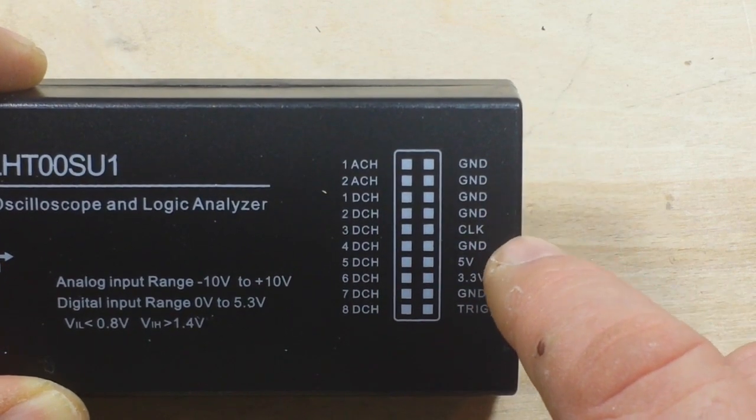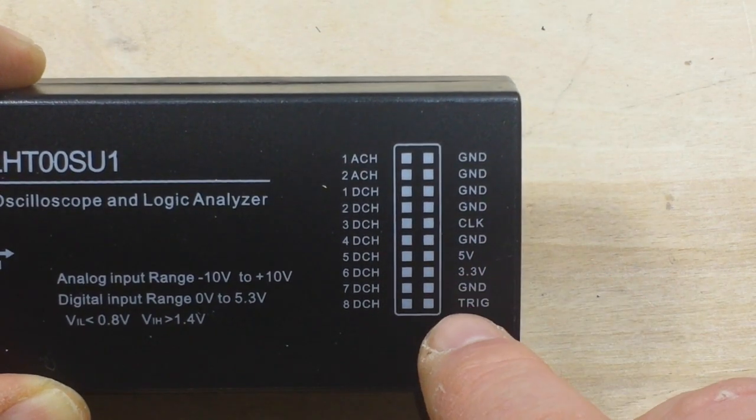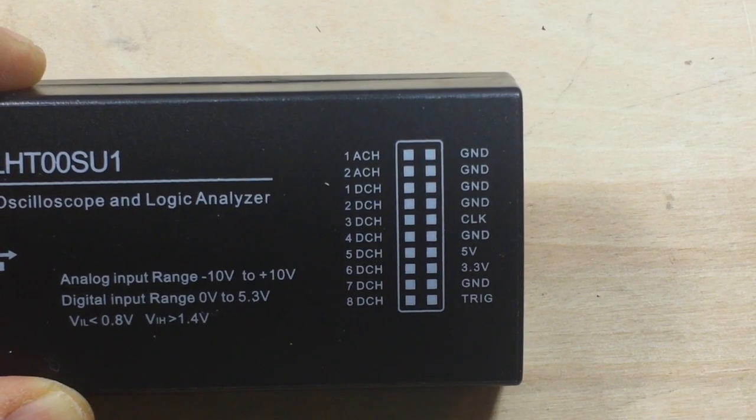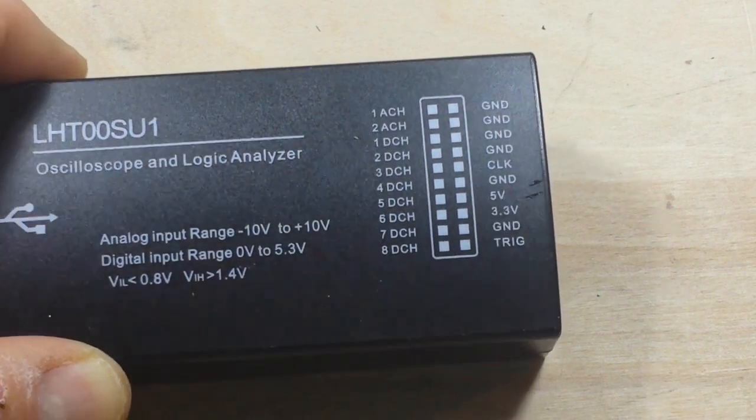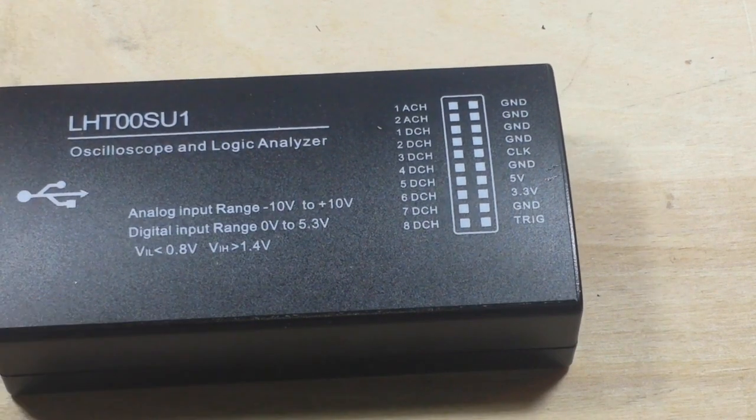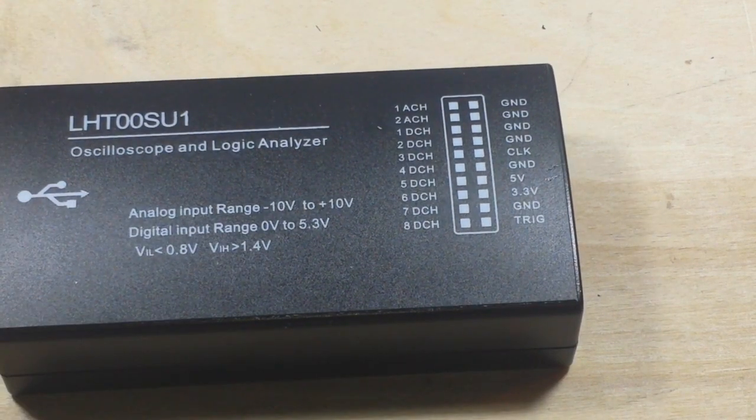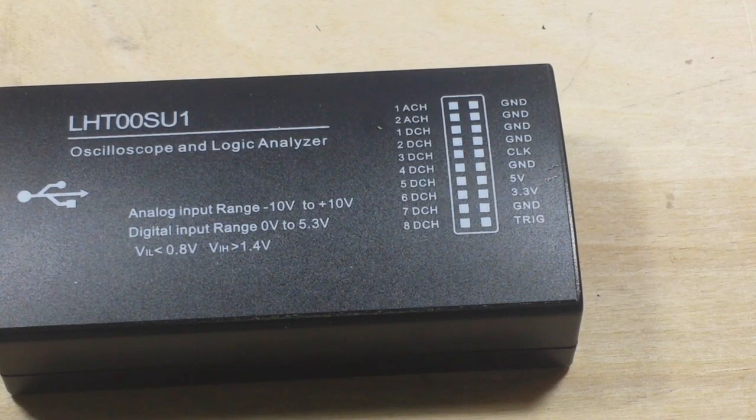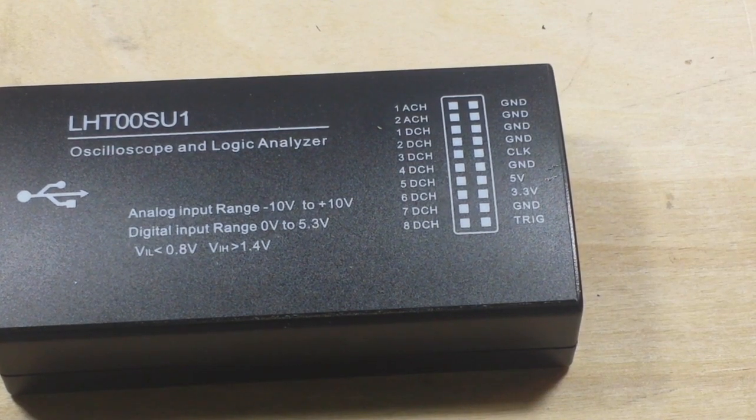An assortment of grounds, a clock, 5 volts, 3.3, a ground, and a trigger. And of course there is no manual included, but you really don't need it.